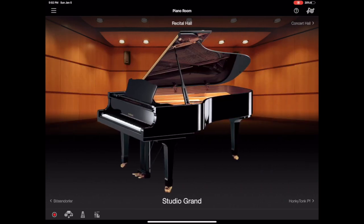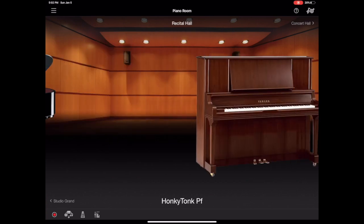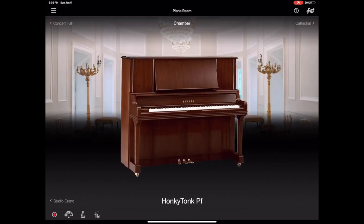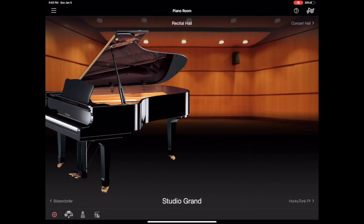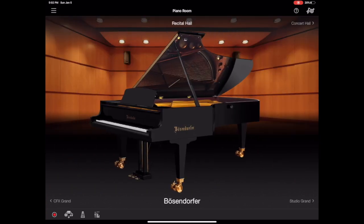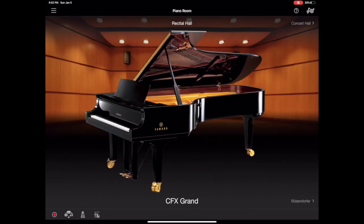So you've got a few other pianos here. Studio Grand, Honky Tonk, Upright. I'm connected to a P515 so you'll see the instruments and settings reflected there.